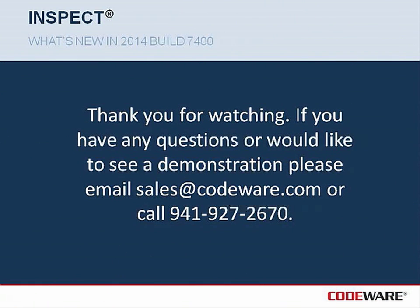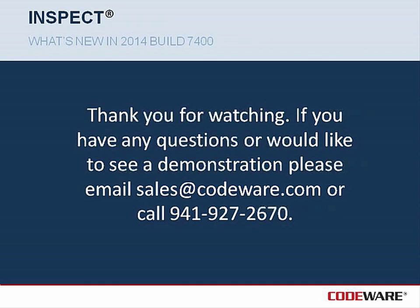I would like to thank you for watching this video. If you have any questions or you'd like to see a demonstration, please email sales at codeware.com or call 941-927-2670.